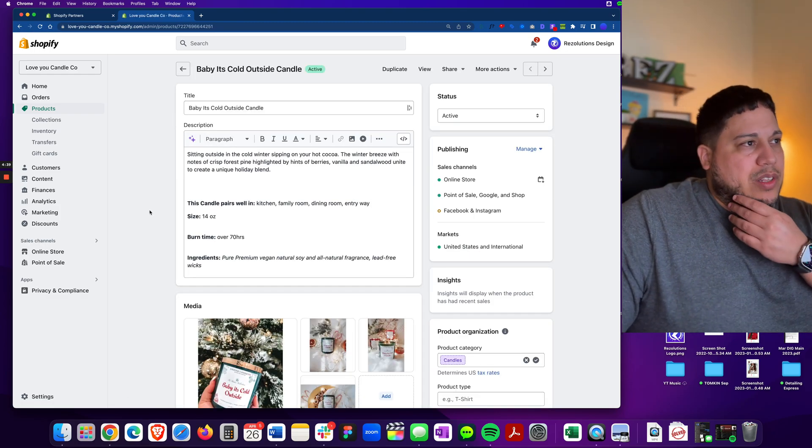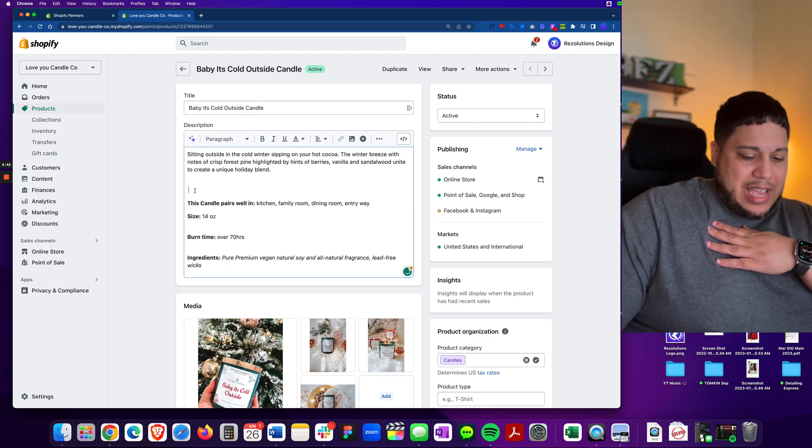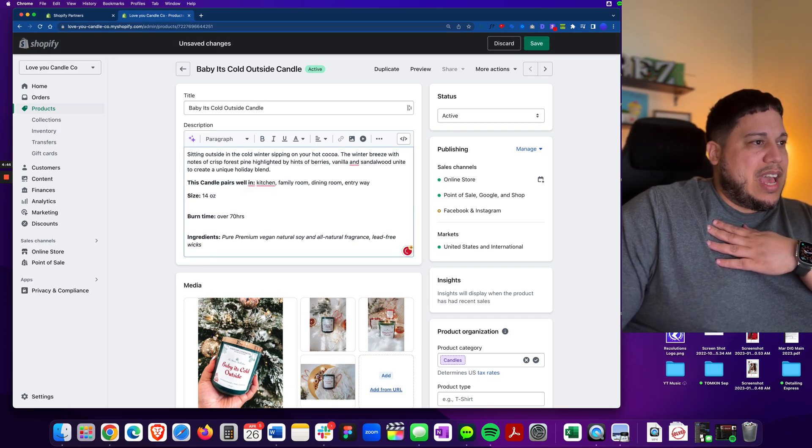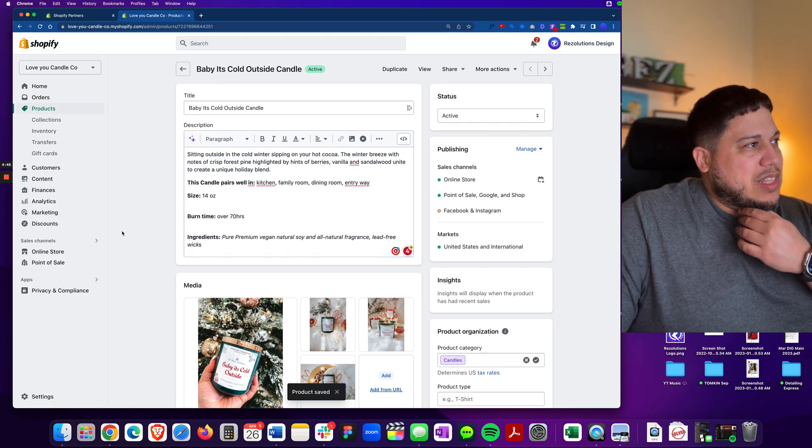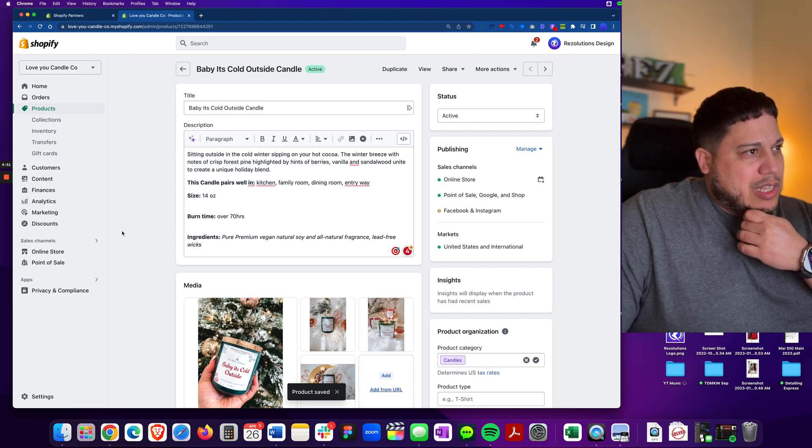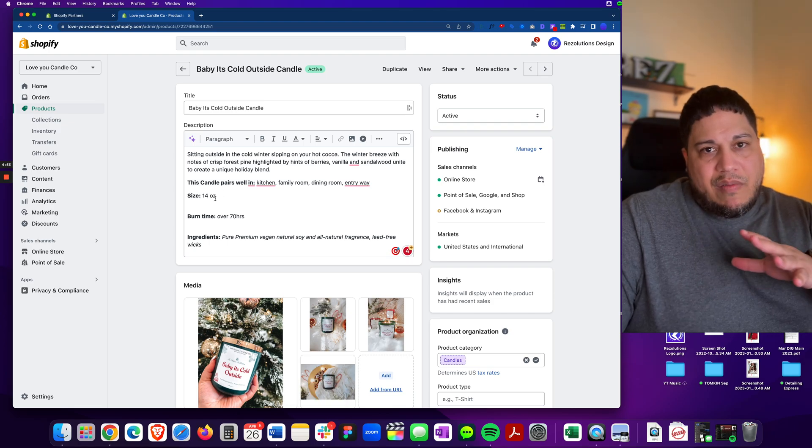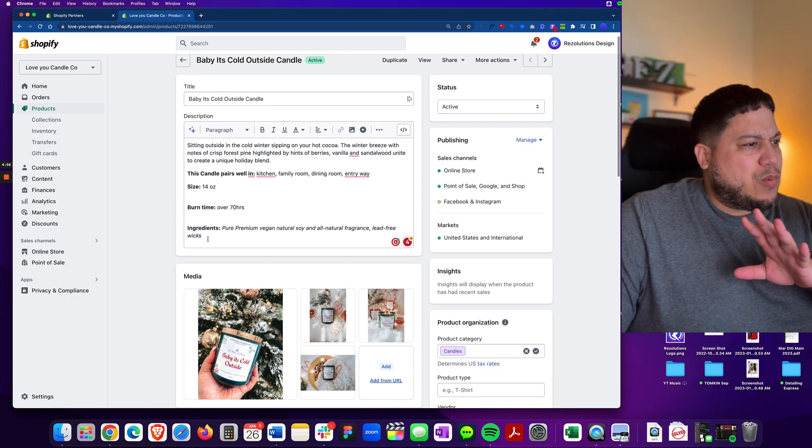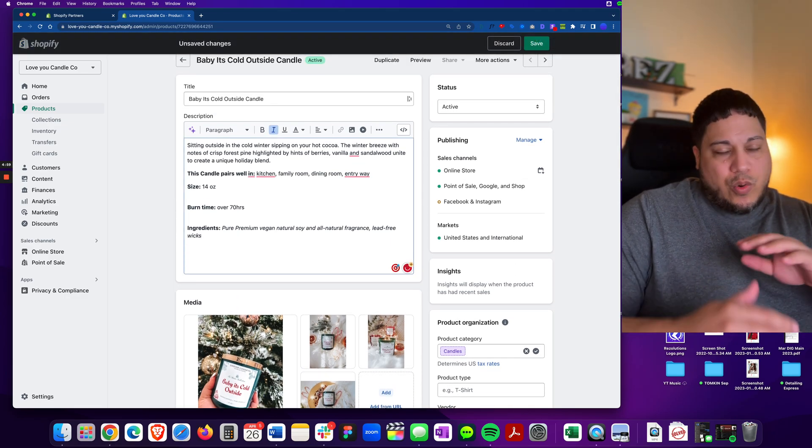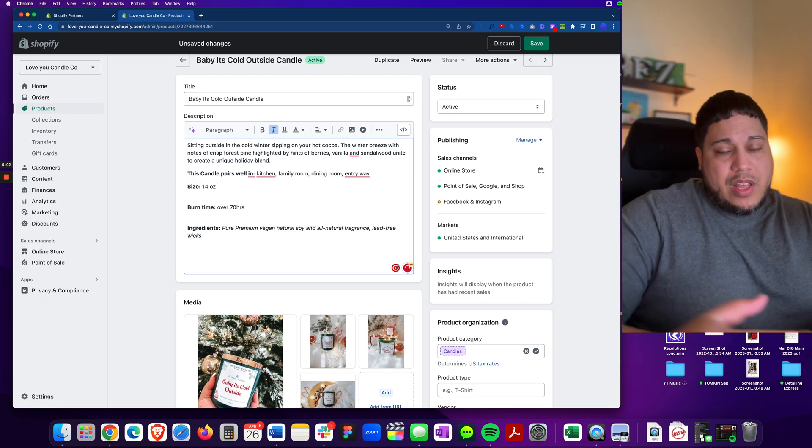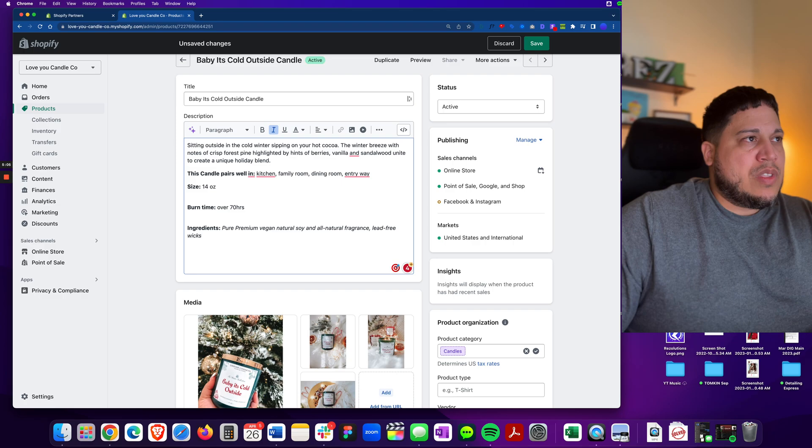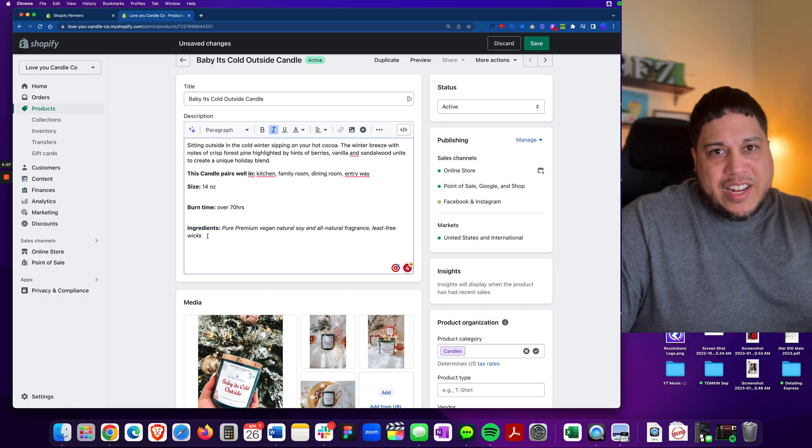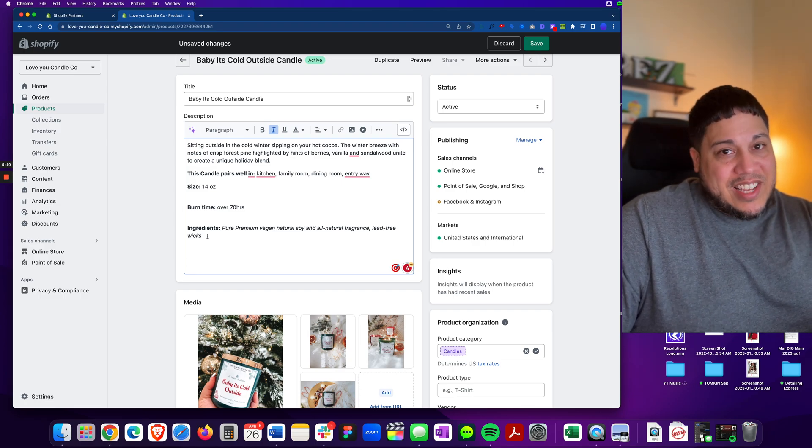So we have this one product called Baby It's Cold Outside. It's a nice candle from the beautiful folks at Love U Candle Co. And what we're going to do in this particular product is we want to add the video inside of the description somehow, some way. One of the best ways to do that is perhaps to add it towards the end or maybe before the description comes out. So let's go ahead and try to find a YouTube video first and let's embed it and let's test it out.